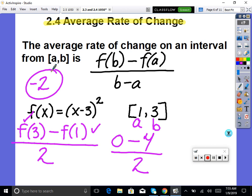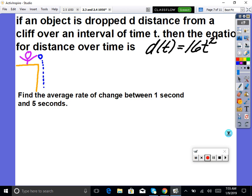So on that interval it's going down — on average the function is getting smaller. If we were to graph this, on that interval it's going downhill. If you know the formula, you use it every time.